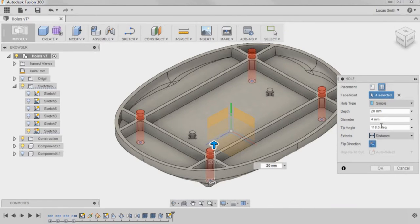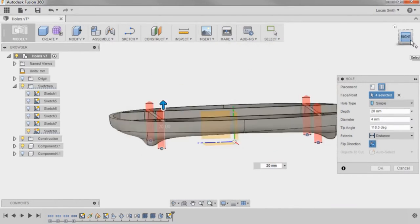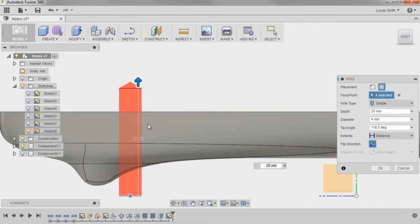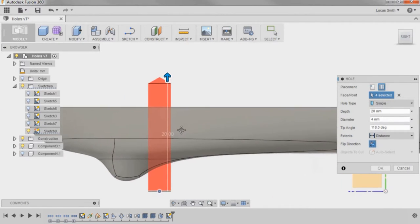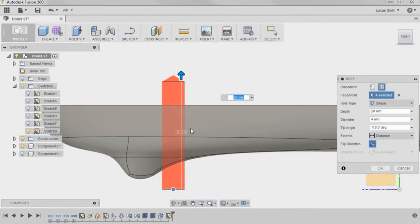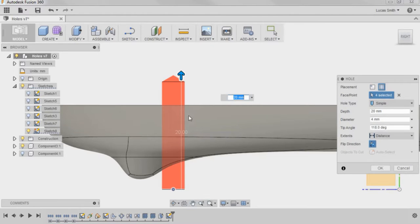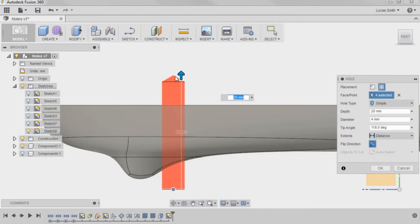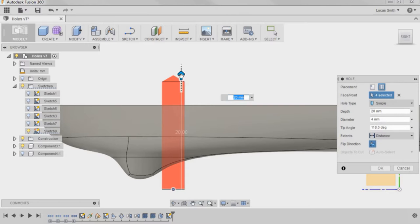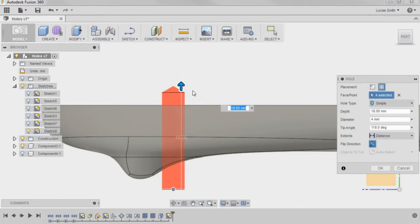I'll switch to the right view on the view cube and zoom in on one of the holes to better view its details. As you can see, the current hole type will create a single cylindrical cut with a pointed tip that can be adjusted either directly in the drawing area or from the dialog box.